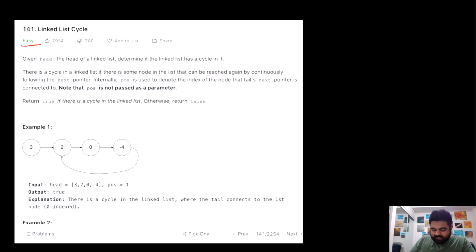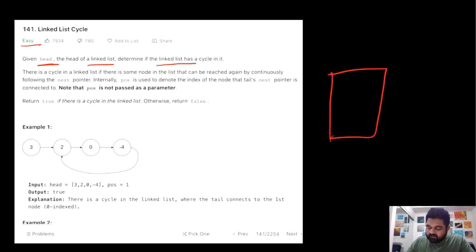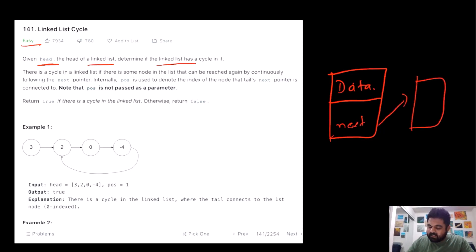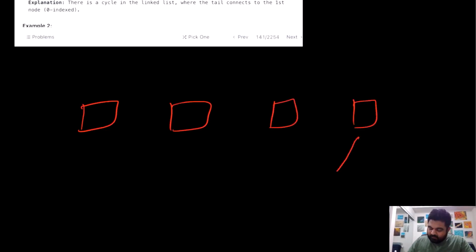This is a LeetCode easy problem and it is really simple to understand. Basically we are given the head of a linked list and we need to determine whether this linked list contains a cycle or not. First of all, we need to understand that inside a linked list we are given two items: a data point representing that particular node, and information about the next node. That is how a linked list keeps progressing. Now the question is whether inside our given linked list there exists a loop or not.